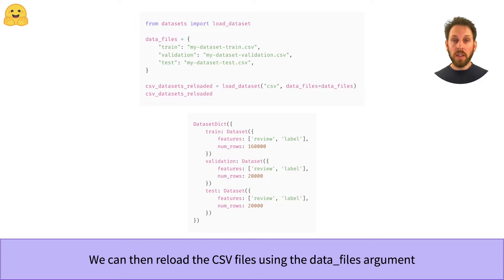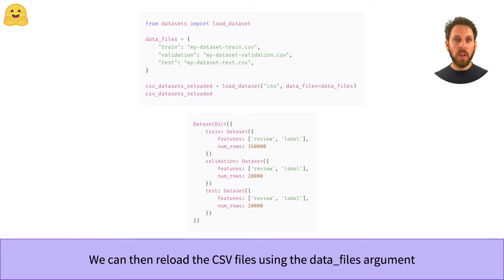To reload our CSV files, we use the familiar load_dataset function together with the CSV loading script and the data_files argument, which specifies the file names associated with each split. As you can see in this example, by providing all the splits and their file names we've recovered the original DatasetDict object.